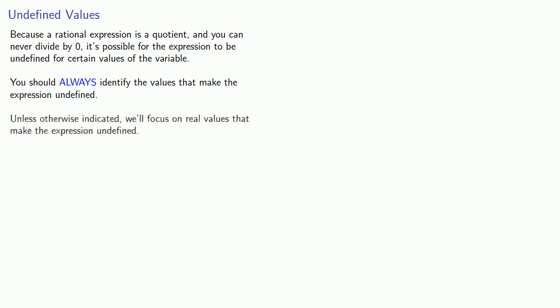Now unless otherwise indicated, we'll focus on the real values that make the expression undefined, and we won't worry about complex numbers for now.